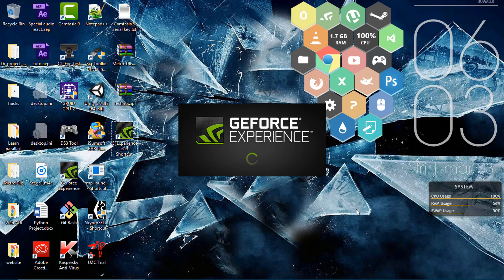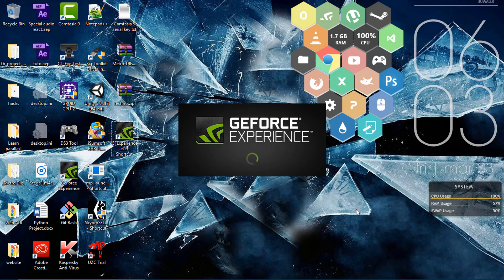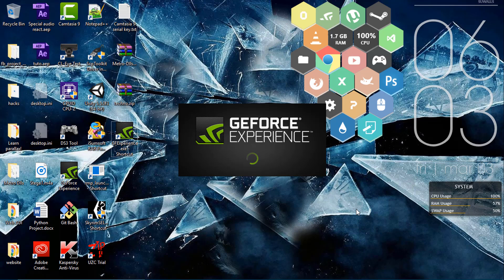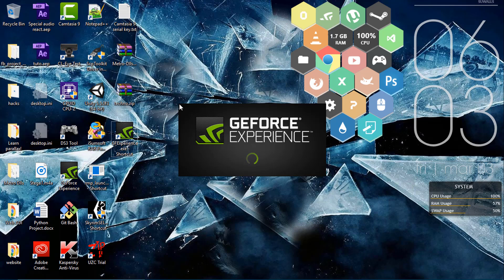In my case I have a GT 730. Now why I'm using this trick is that Nvidia hasn't given this feature in GT models, only in the GTX 600 and above. In my case it is even better, so I use this trick to turn on shadow play and it works like a charm.